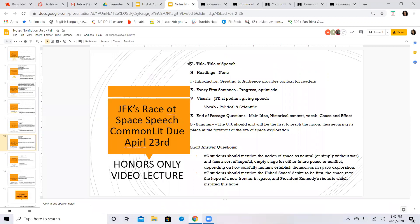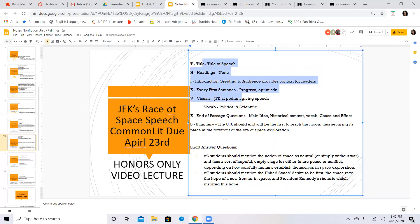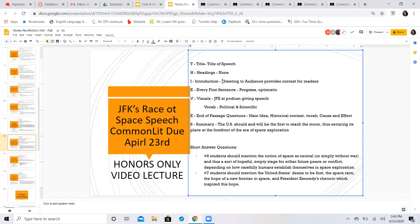you have your THIEVES breakdown I've already completed for you all. The title of the speech: the Race to Space, kind of a catchy slogan that rhymes. How it engages the audience: you should have 'there are no headings.' The introduction: Kennedy is sure to greet all of the